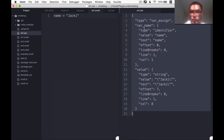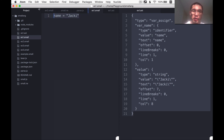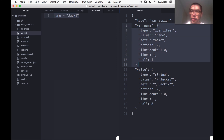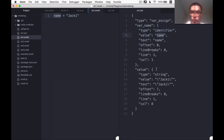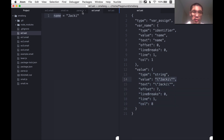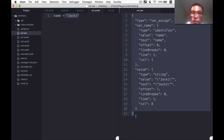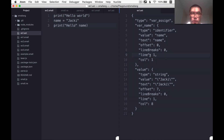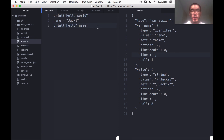Basically, this object here is a description of one line of code. It's saying: what is this line of code? Well, it is a variable assignment — a var assign — it's assigning to this variable name, which is an identifier with the value of 'name', and it's assigning to it the value which is something of type string whose value is the string 'Jackie'. So this is a very detailed description of one line of code, and for every line of code in this programming language there needs to be a detailed description in the form of an AST.